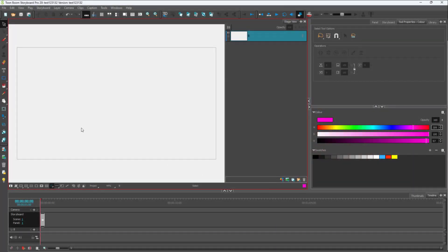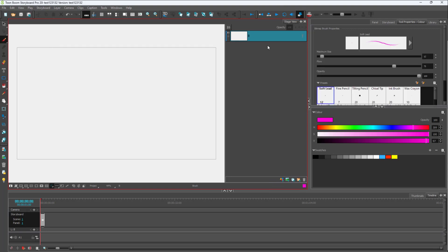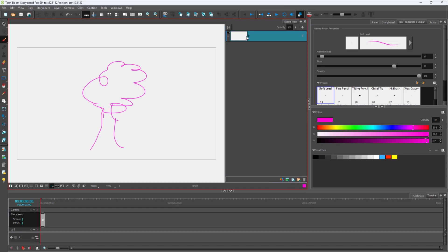Over here you can see a blank project. I'm going to draw out something like a tree right here. This is in a bitmap layer.